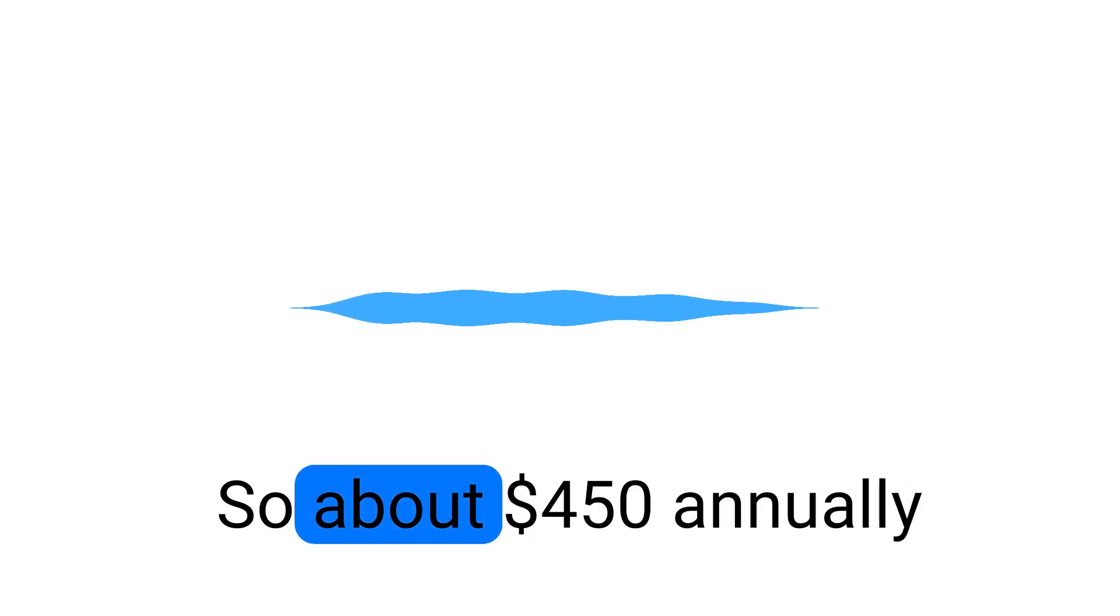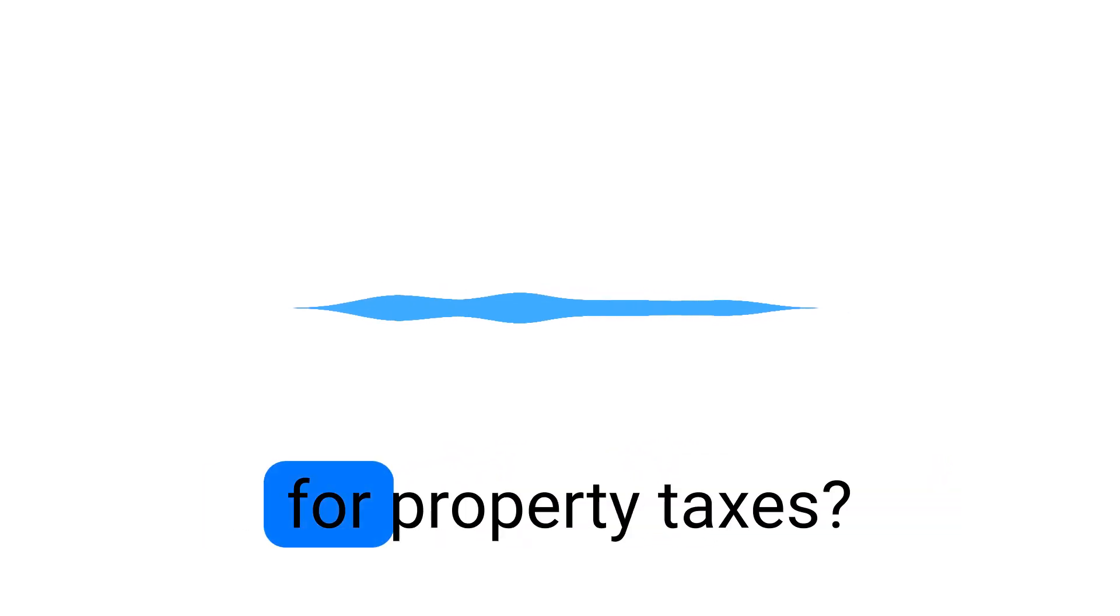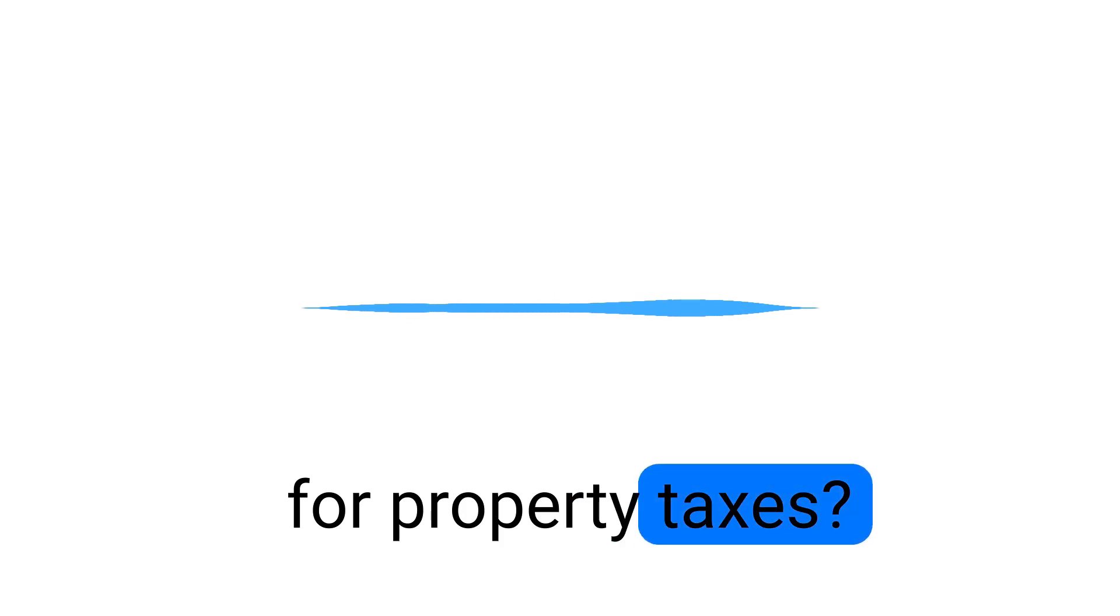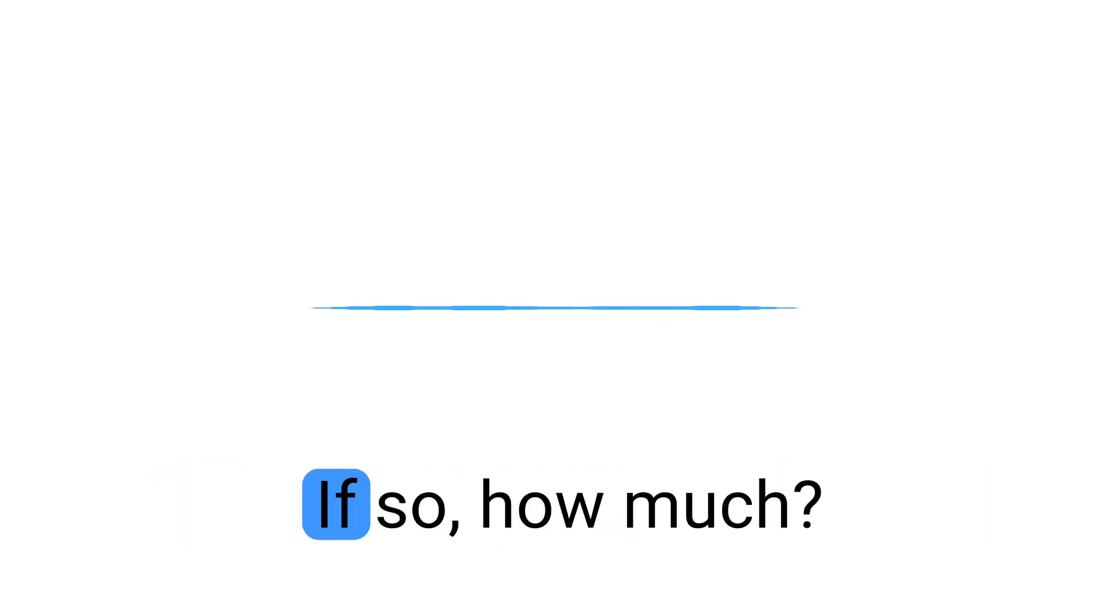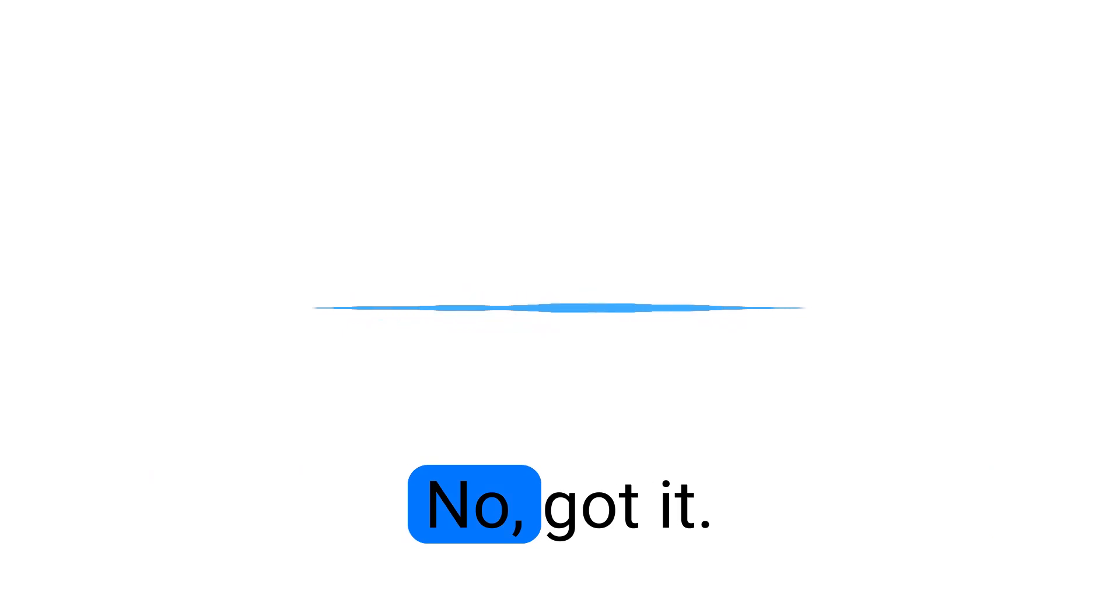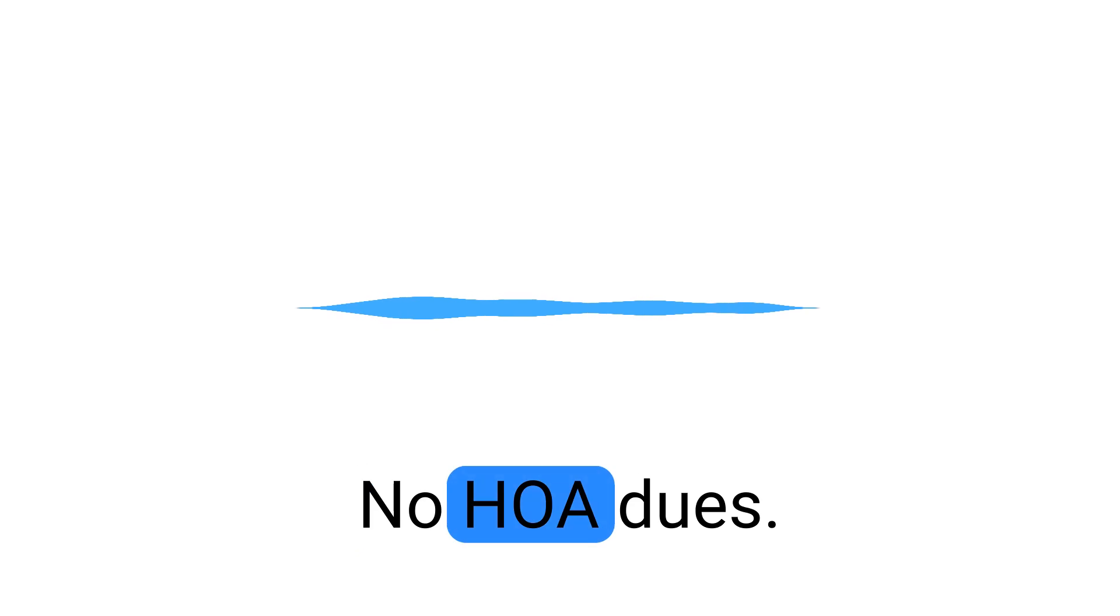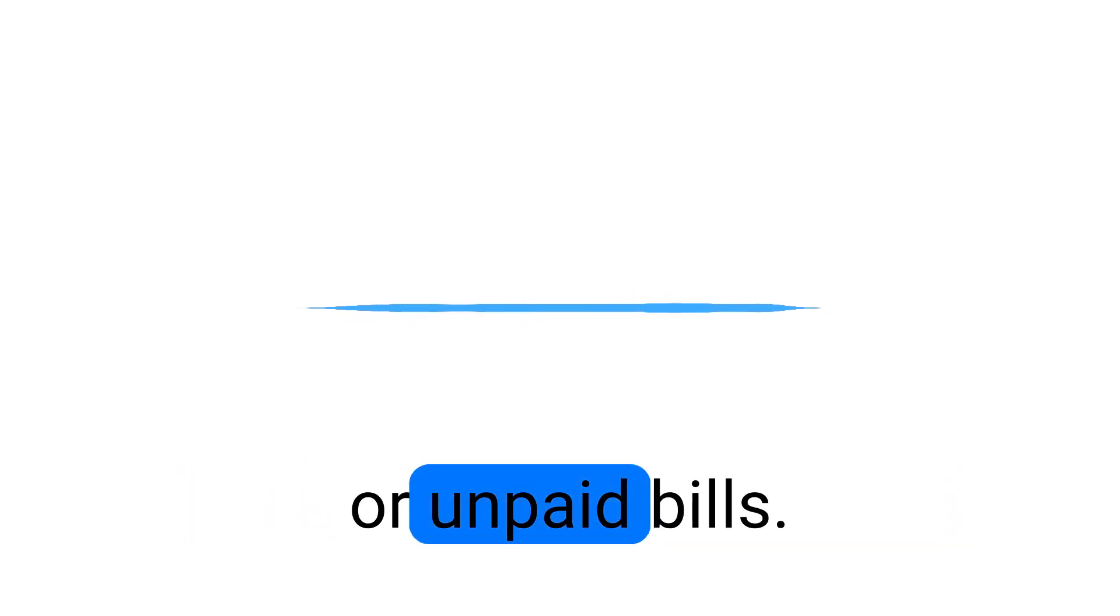Thanks. So about $450 annually for property taxes. Do you pay any HOA dues? If so, how much? No. Got it. No HOA dues. Are there any special assessments or unpaid bills like utilities, HOA, or city fees? No. All right. No special assessments or unpaid bills.